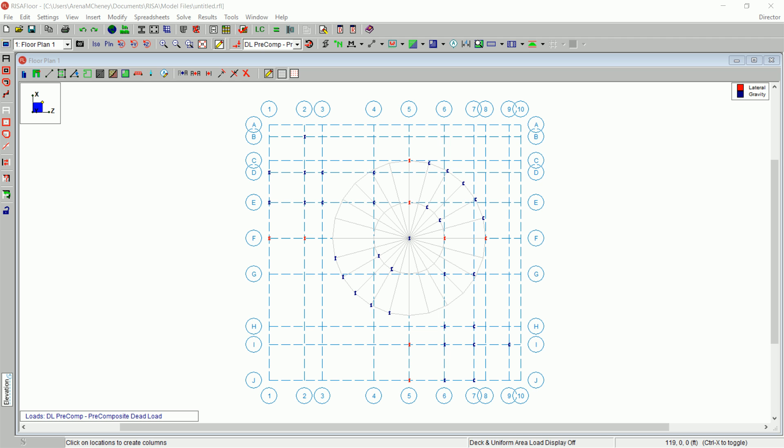Notice that by default, all the columns are oriented with their webs parallel to the vertical axis. Next, change the orientation of the columns toward the center column.